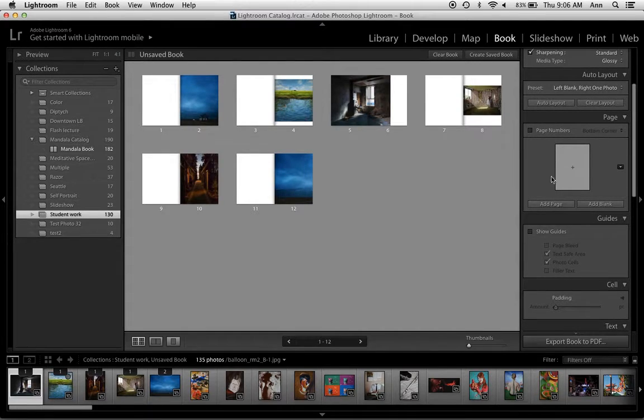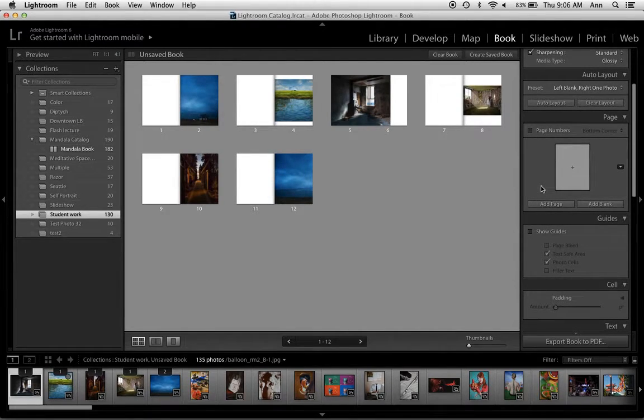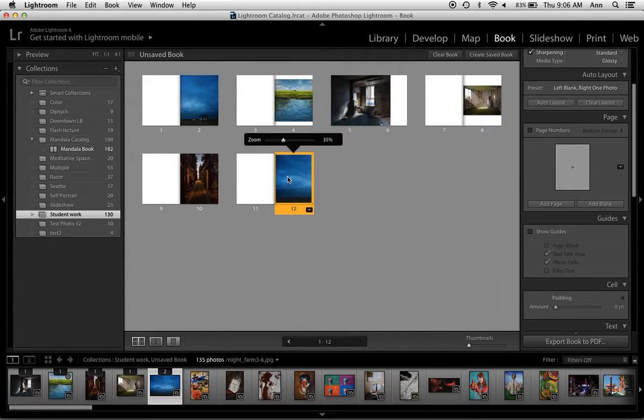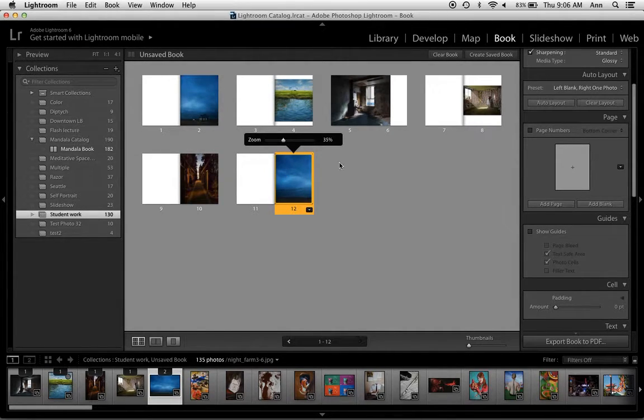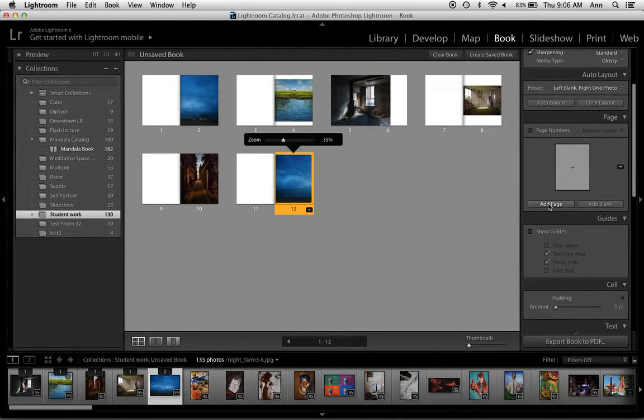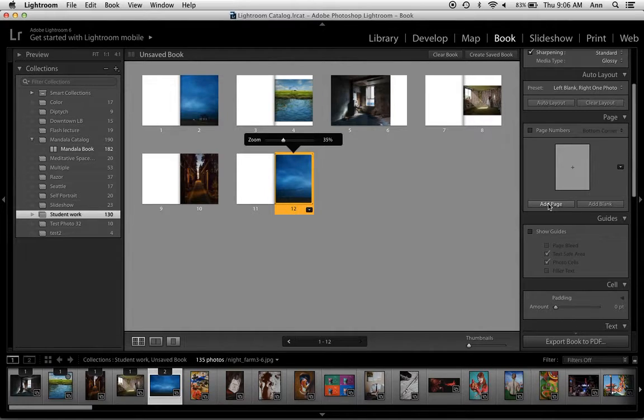Below that we have Add Page, and the way it works is whatever kind of a page you're on at the time, when you Add Page it's going to add another one just like that. I recommend that you always use Add Page as opposed to Add Blank.